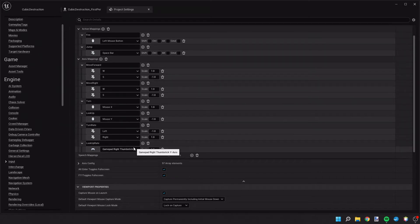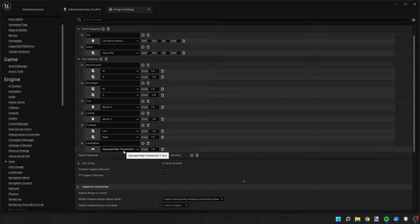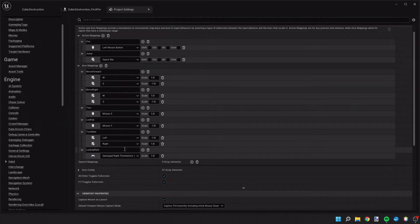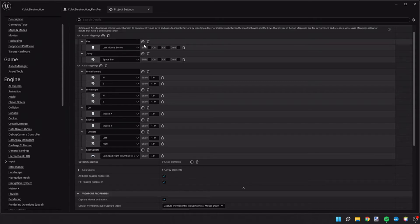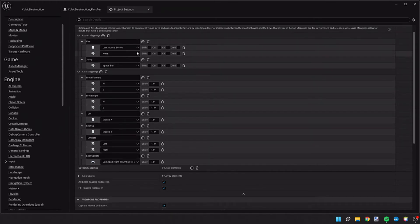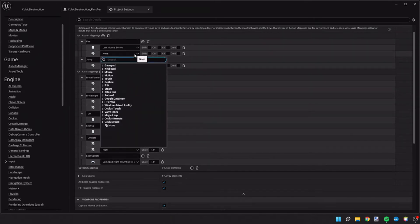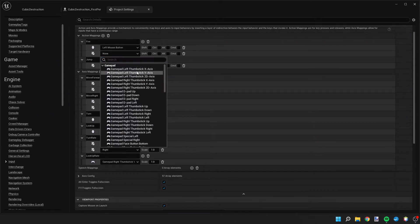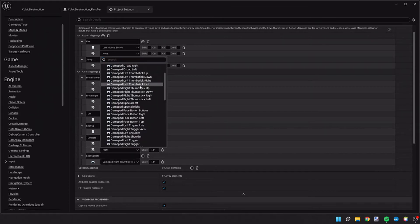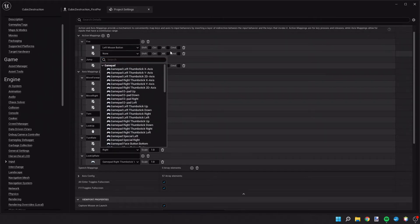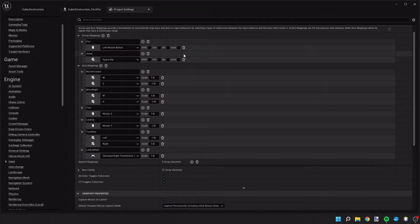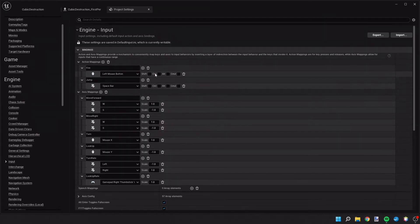And if you ever develop a console game, then that'll benefit you. Later on in the future, you could always assign additional mappings. So for example, you could do a gamepad and then assign different buttons if you were to release this on a console or some other device.